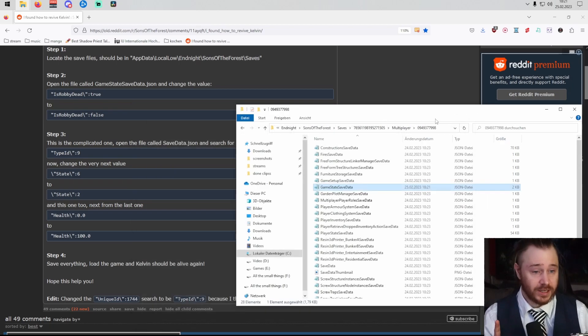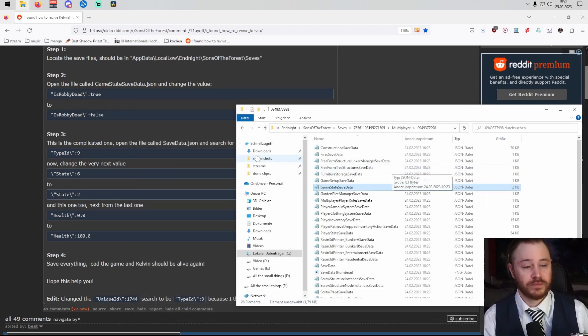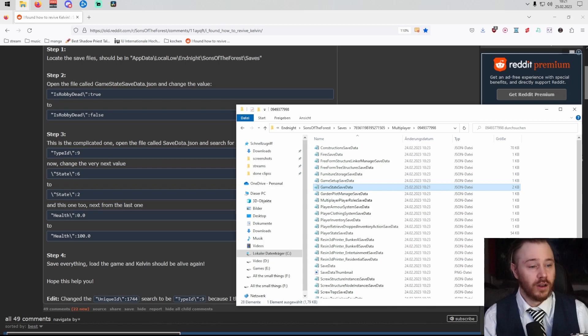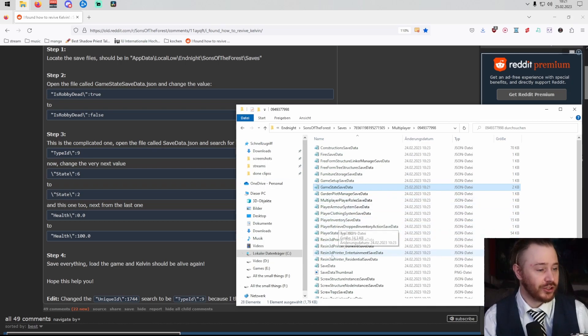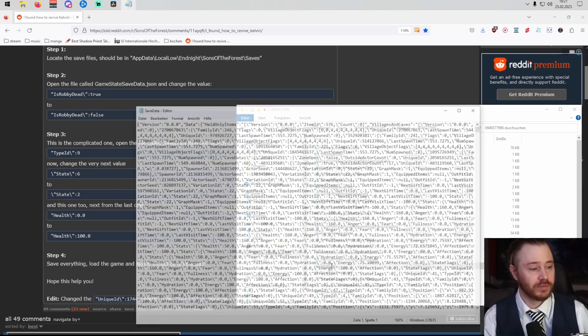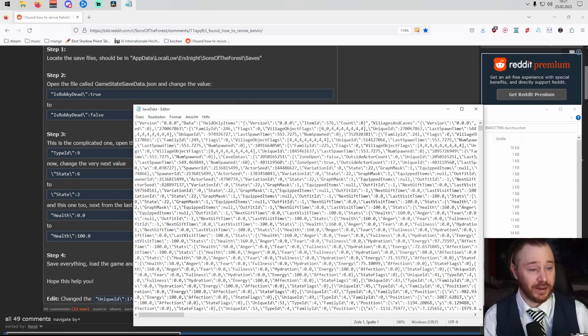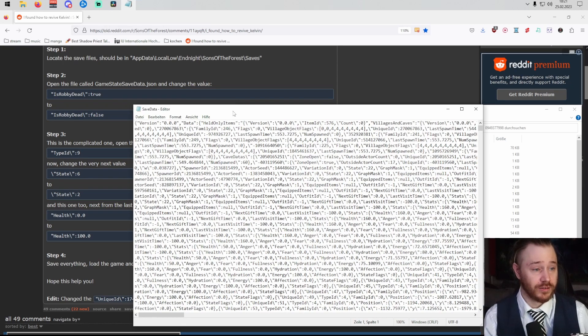Locate SaveData.json, which is kind of down here. It's a big file with lots of stuff.